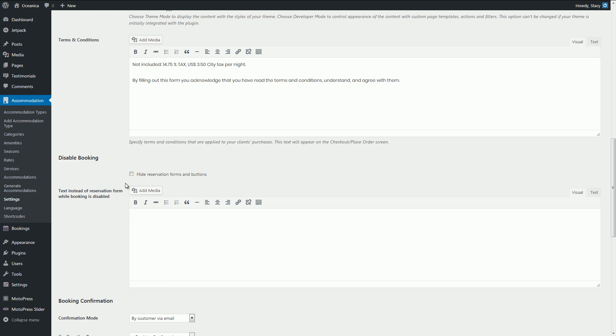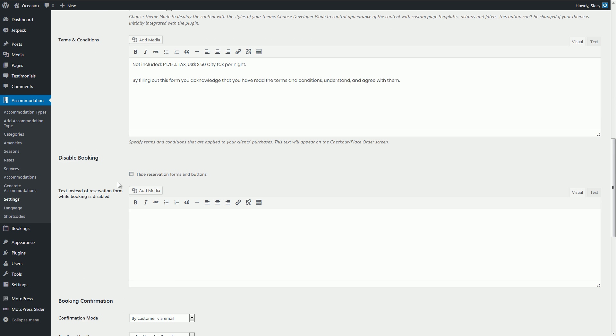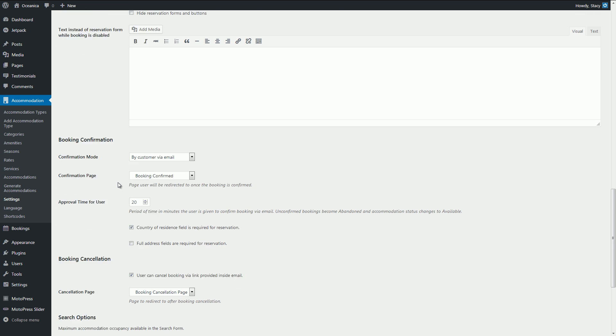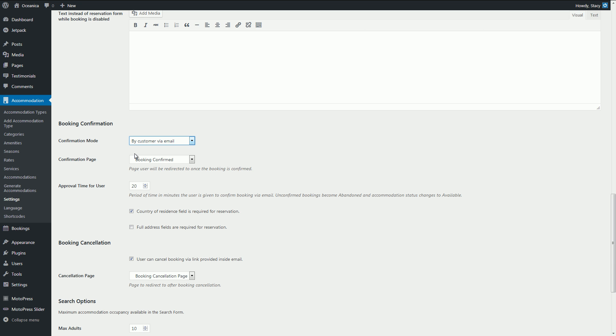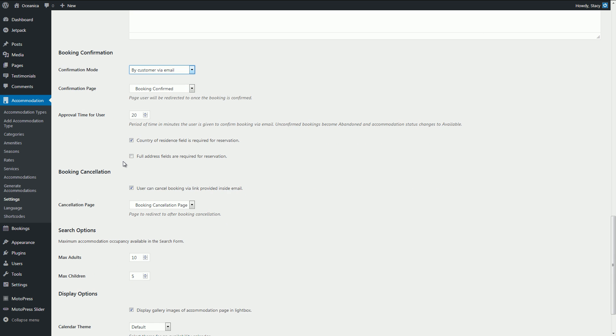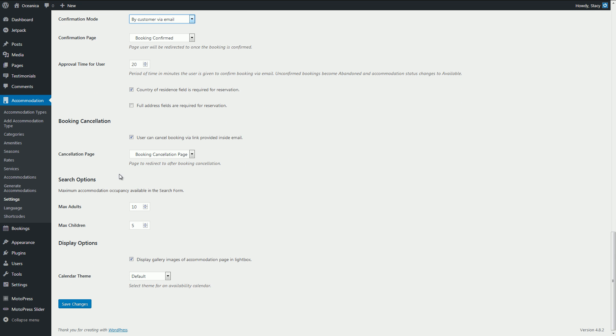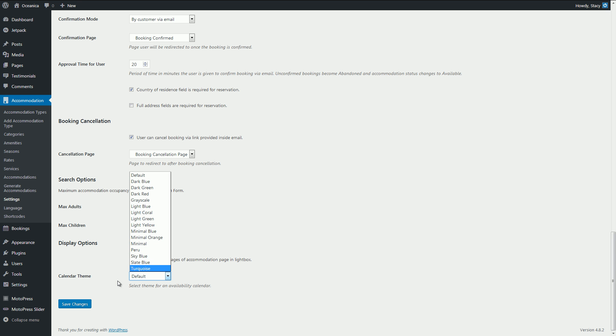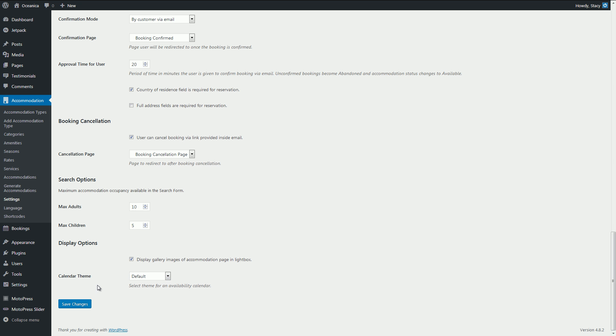Disable bookings in case you only want to list your accommodations, define a confirmation mode by payment or by mail, select predefined color scheme for the calendar, and many others.